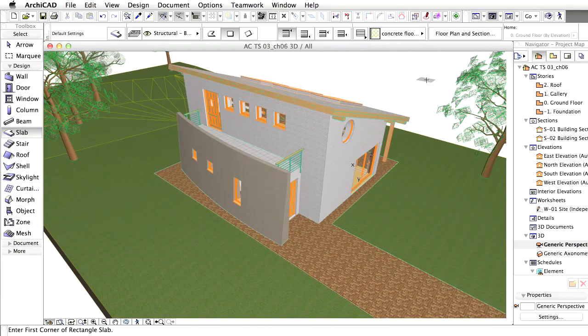Details are part of the documentation since they add valuable information on how structures will be constructed, structure by structure, part by part.